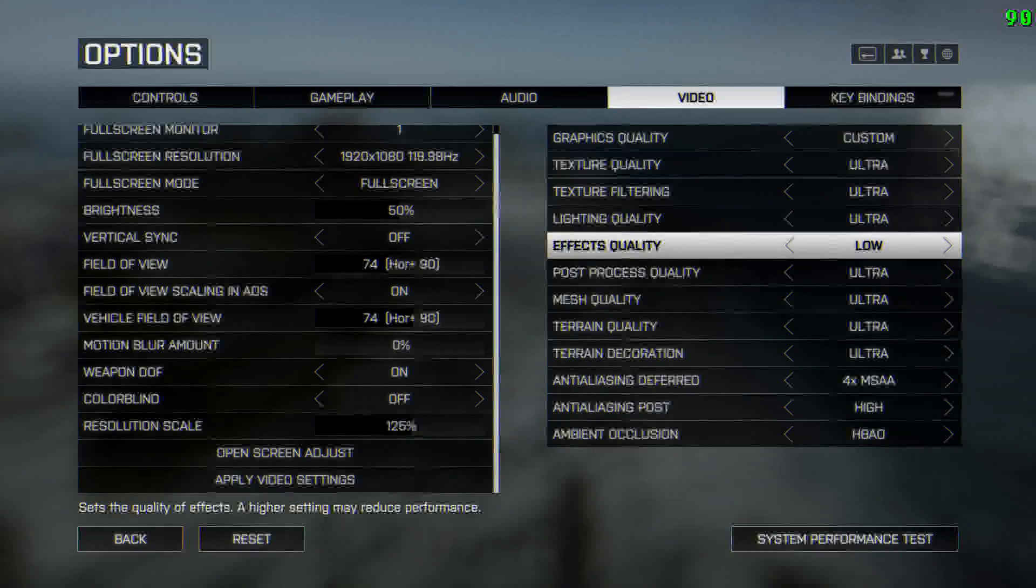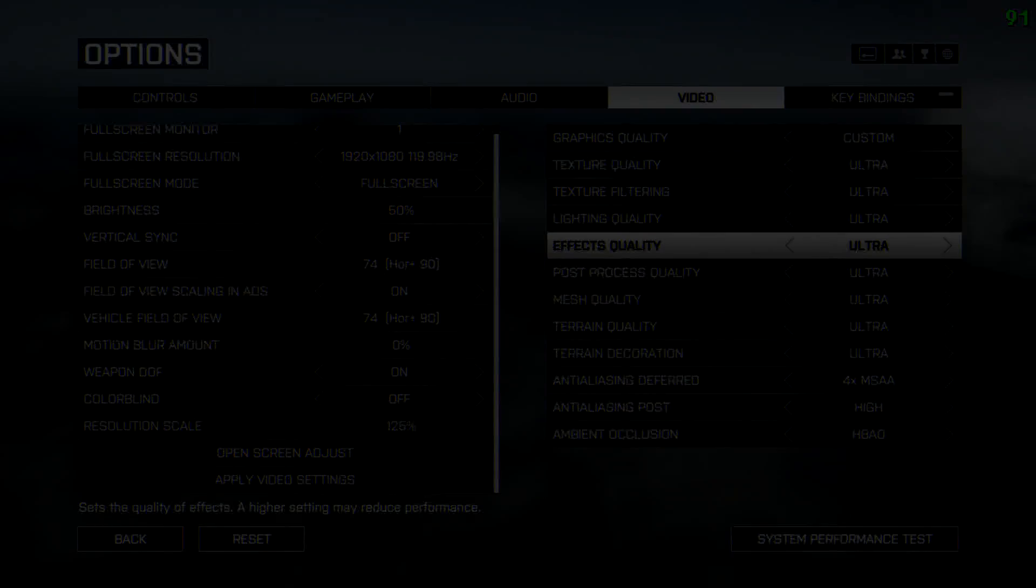The first thing we're going to look at is surprisingly fullscreen mode. Now you get three options: windowed mode, borderless mode and fullscreen mode. Now I don't understand why anybody would use windowed mode but borderless mode is used by a lot of people that do recordings or streaming because it allows you to alt tab to your recording software really quickly.